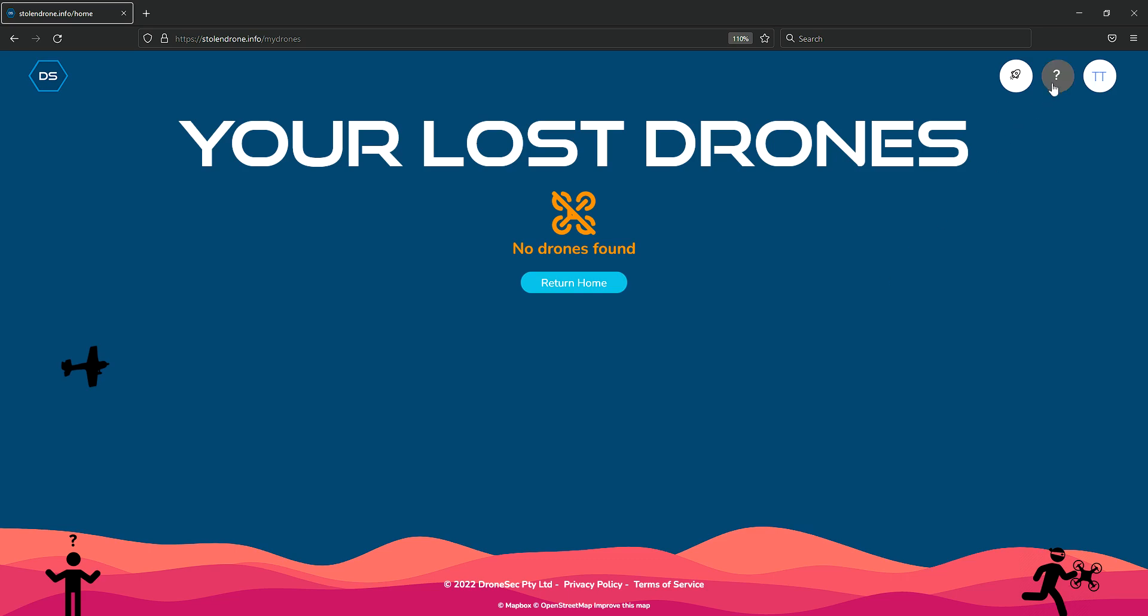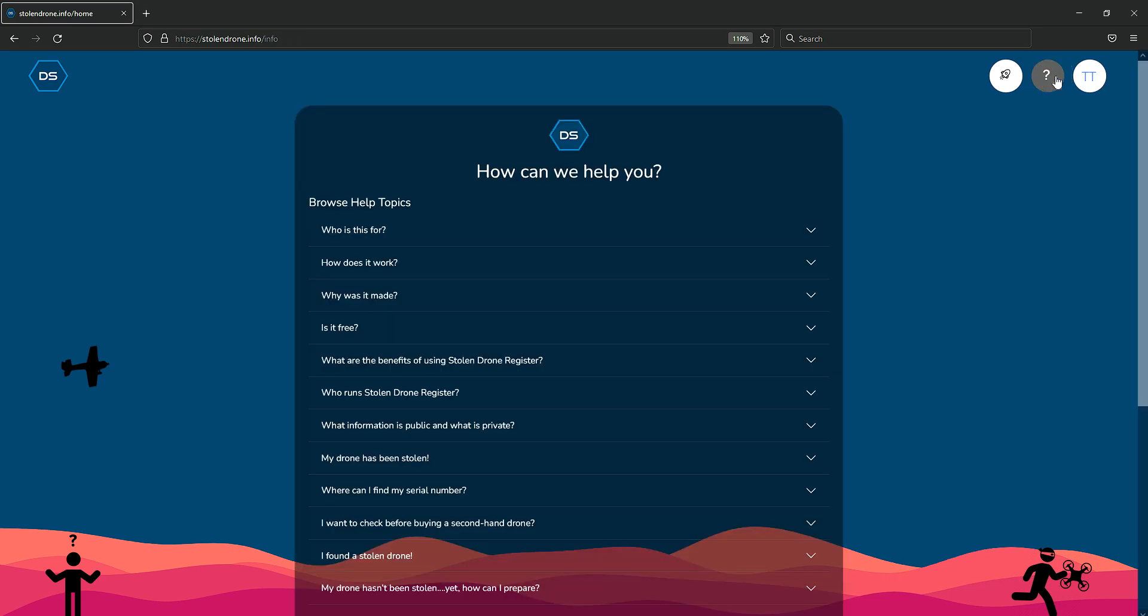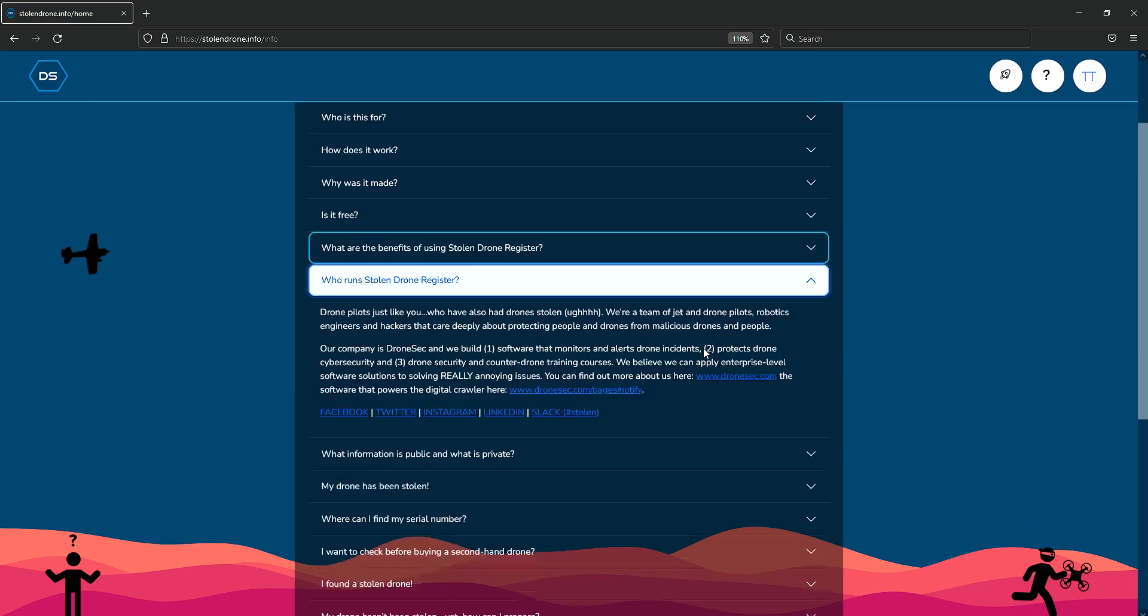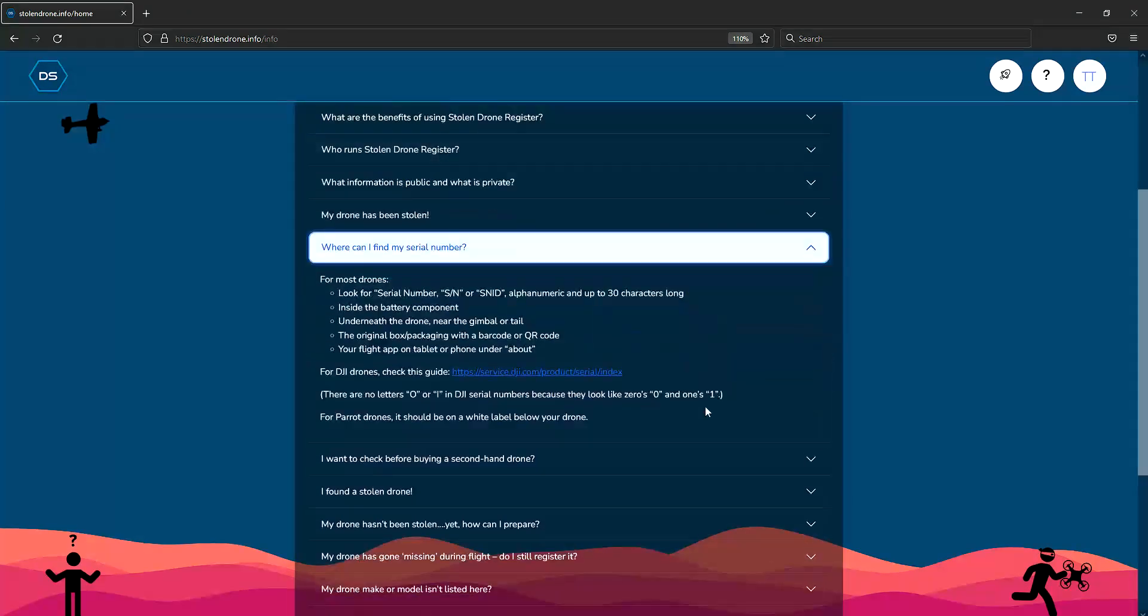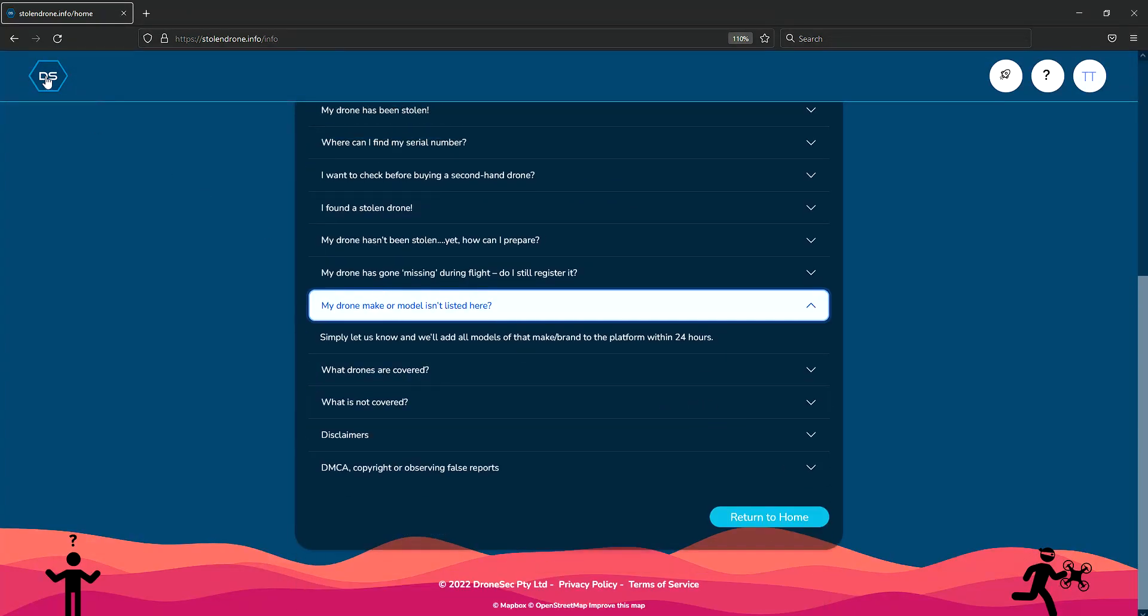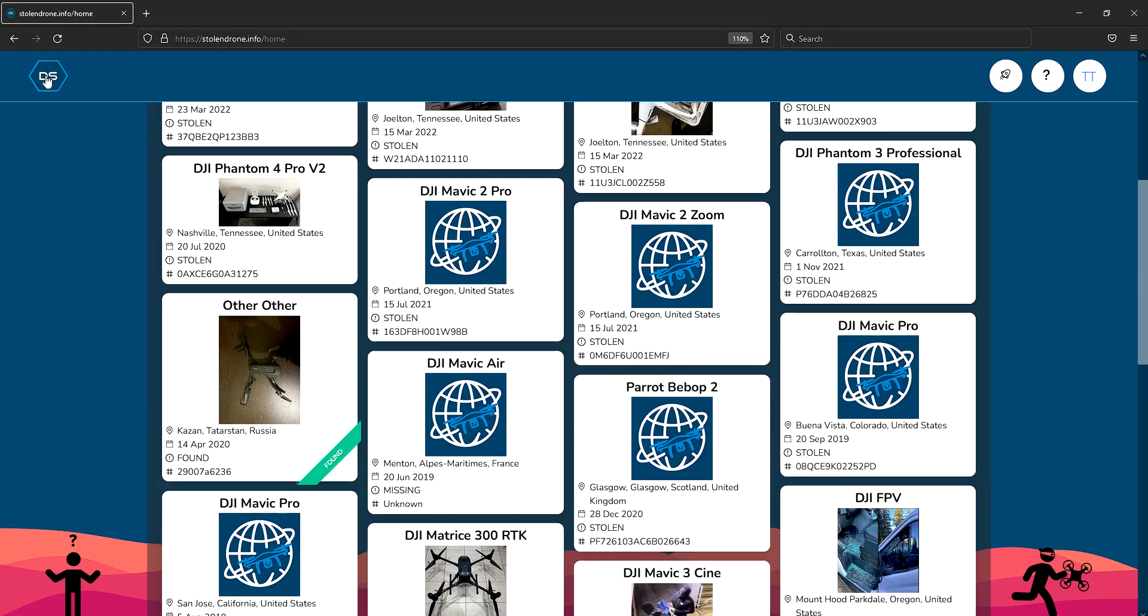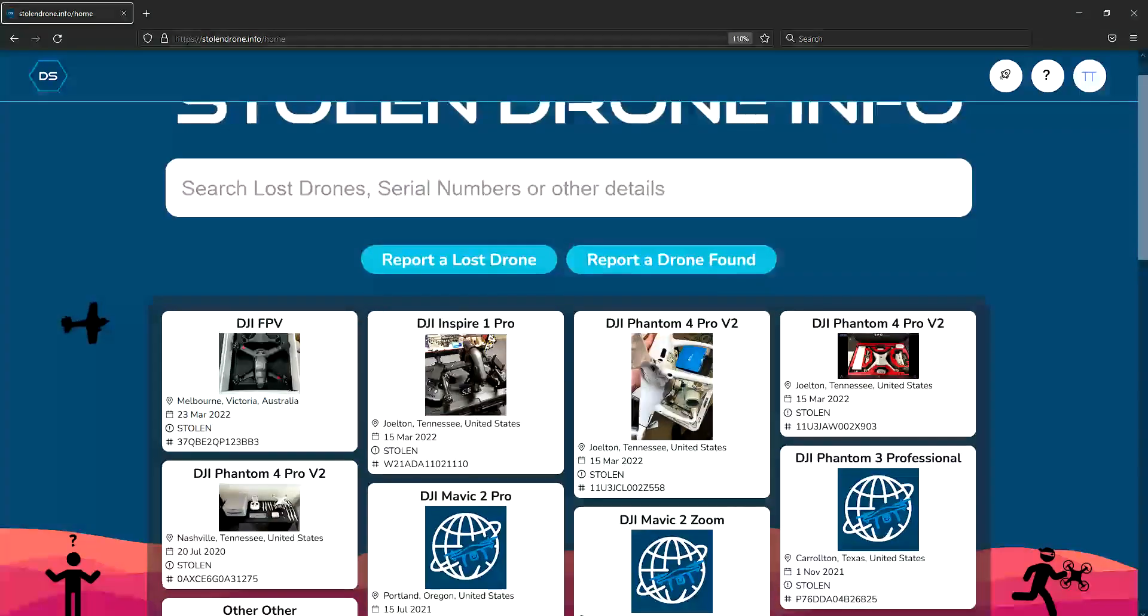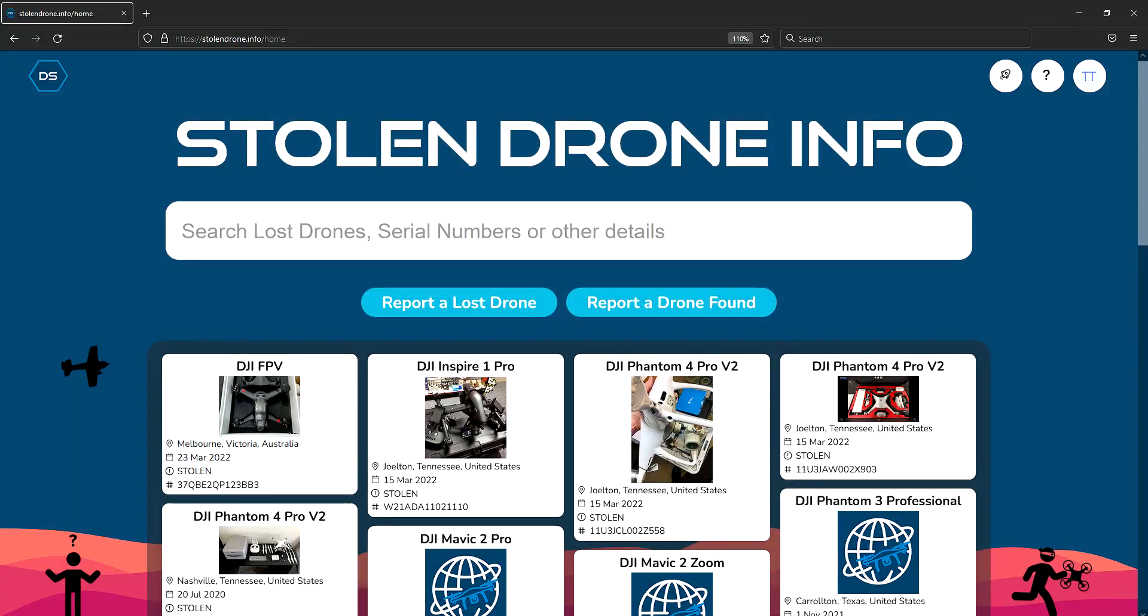For any more information, you can navigate to the help page to view some of the frequently asked questions. This has been a short tutorial on what Stolen Drone Info is and how it works.